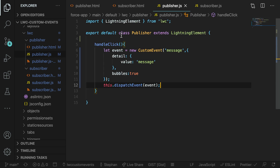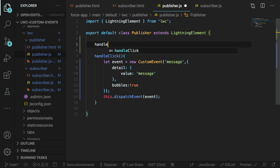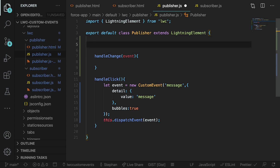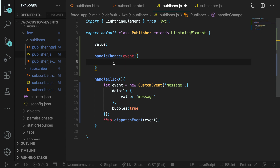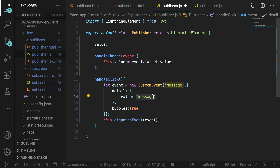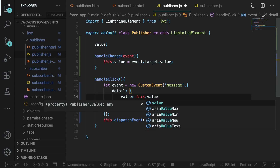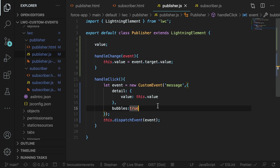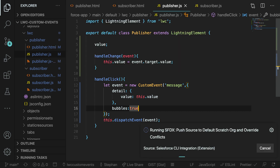In our HTML, we already declared the handleChange method, so let's go ahead and create that in our JavaScript and just pass in an event. We then want to add a property for storing the value of that input field. We're going to take this.value and assign it to event.target.value, so we're taking the value from the input field and passing it into the value property within our JavaScript file. The next thing we want to do is go into our custom event and replace that hard-coded string with this.value, so when we click the publish button, we send the field value from that lightning input field inside of our custom event.